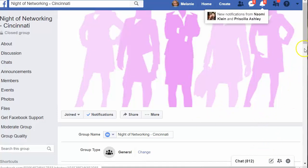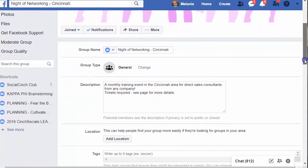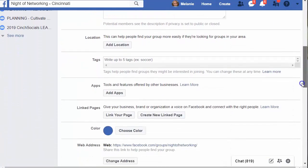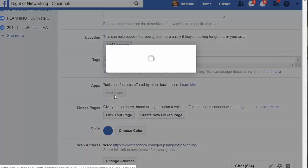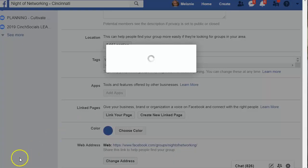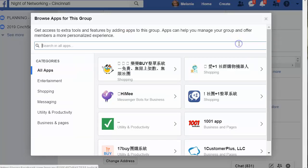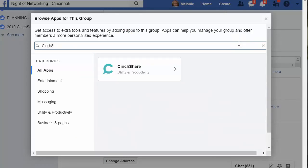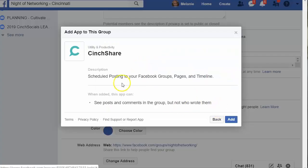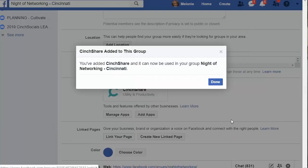It drops you right into your group settings where you can set this up. You scroll down until you see the section that says Apps, and we're going to click Add Apps. It's going to reach out, and we're going to say that we want to connect this group to Centshare. It loads up all the different apps that you can connect to a group, and we're going to look for Centshare — there it is right here. We click on Centshare, it says do we want to add this app, and we say Add. Then it's going to tell us that it added it.